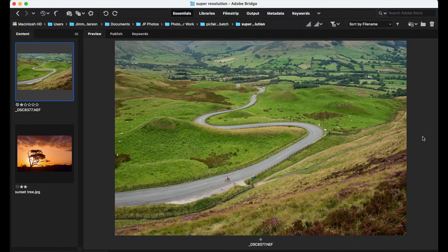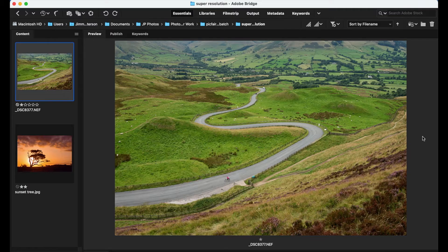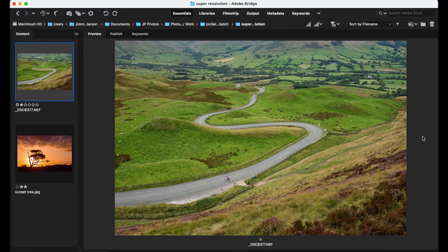In this Photoshop video, we're going to take a look at the Super Resolution command. This is a tool available to you in Photoshop's Camera Raw plugin. It allows you to double the resolution of your images and it does so by employing machine learning.